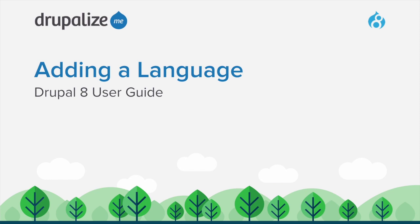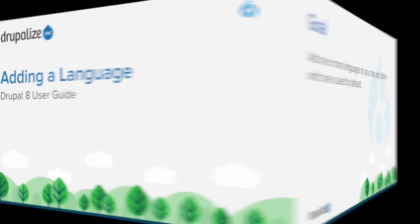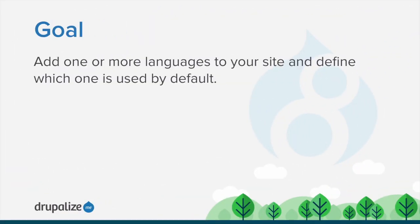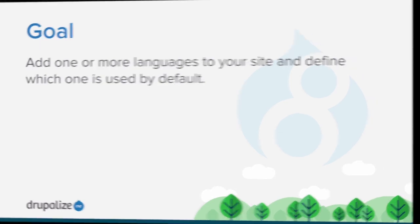In this tutorial we'll walk through the process of adding an additional language to your Drupal site. By the end of this tutorial you will know how to add one or more languages to your site and define which one is used by default.